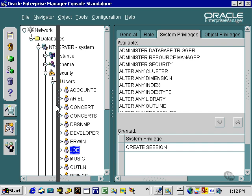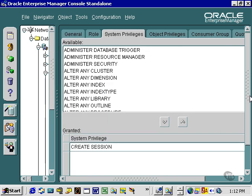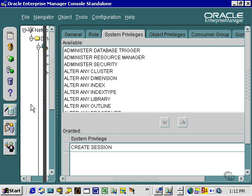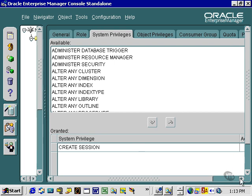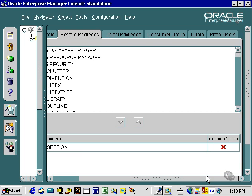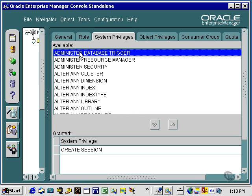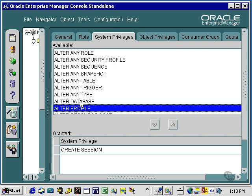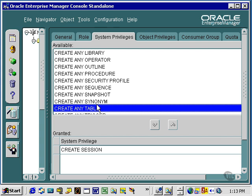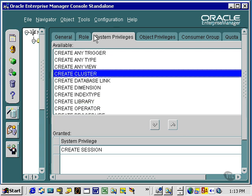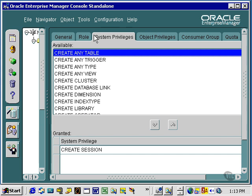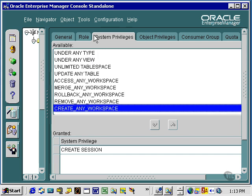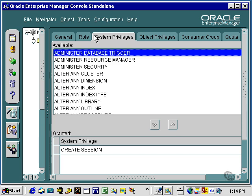In the top right box, we can see all the system privileges. What we need to do is scroll across far enough to get the scroll bar. Let's look at all the system privileges — any that are interesting. Alter any index is one, alter any procedure. Let's go down through the alters. We should find one up here called Create Table, Create any table. As you can see, there are an enormous number of available system privileges.